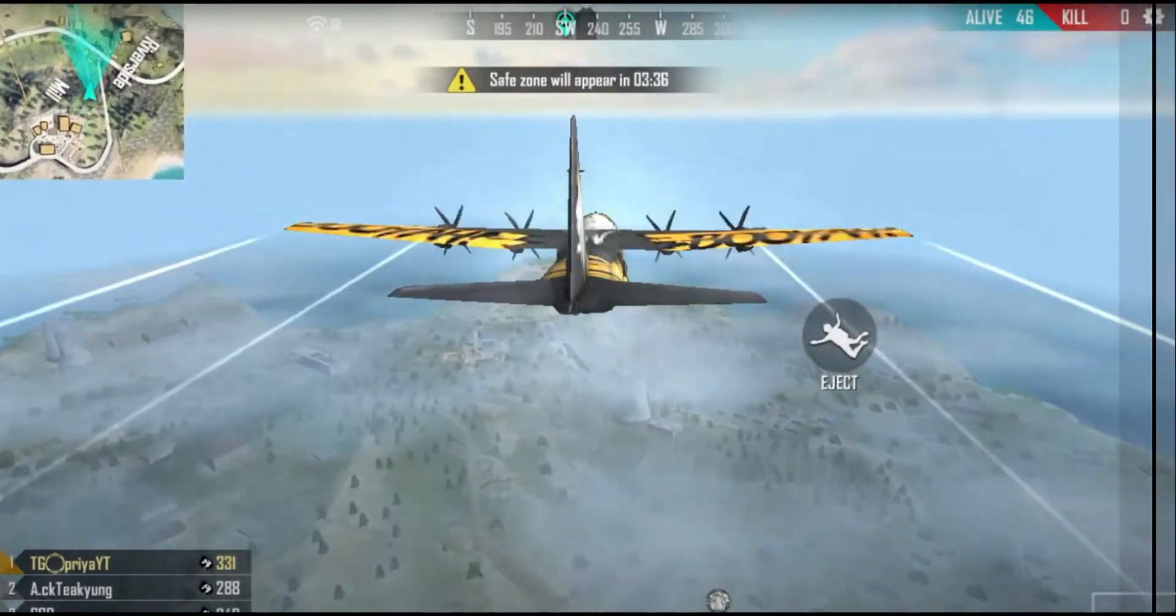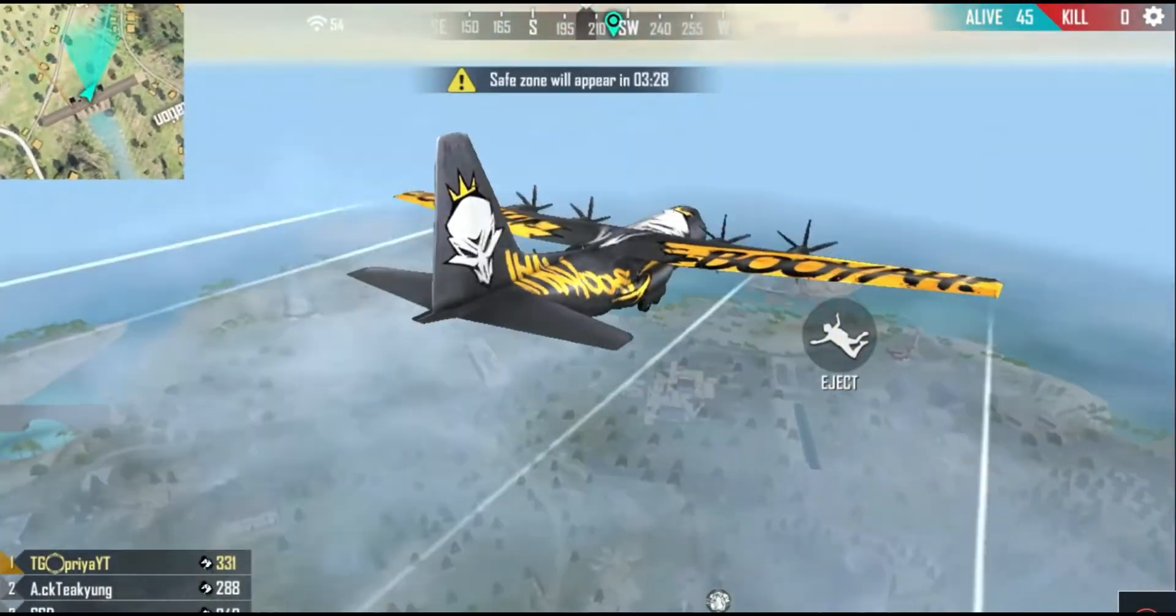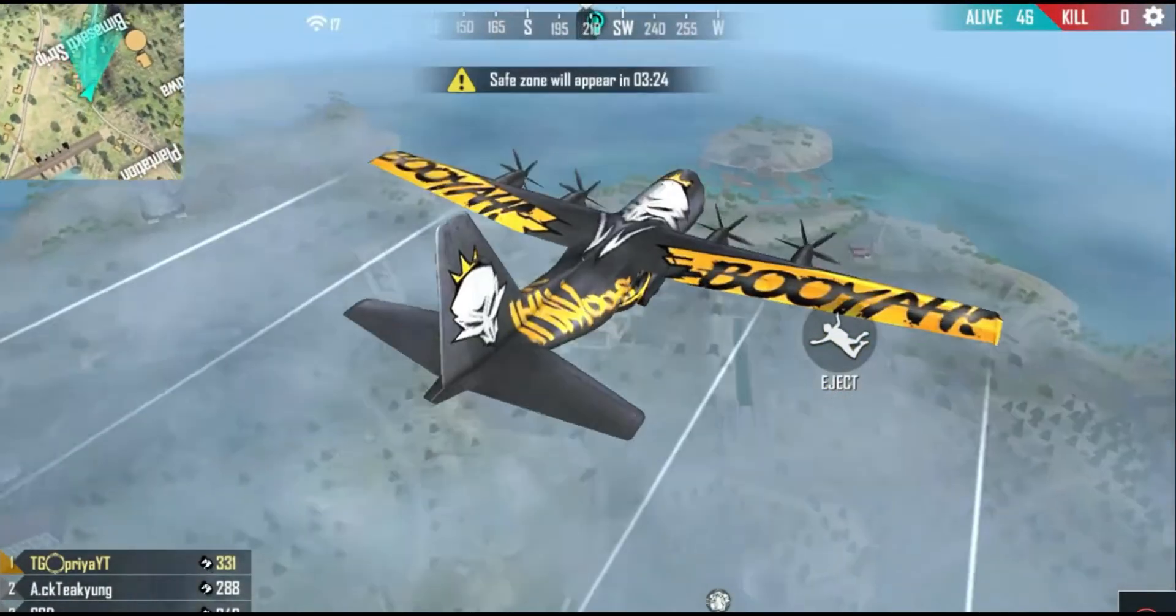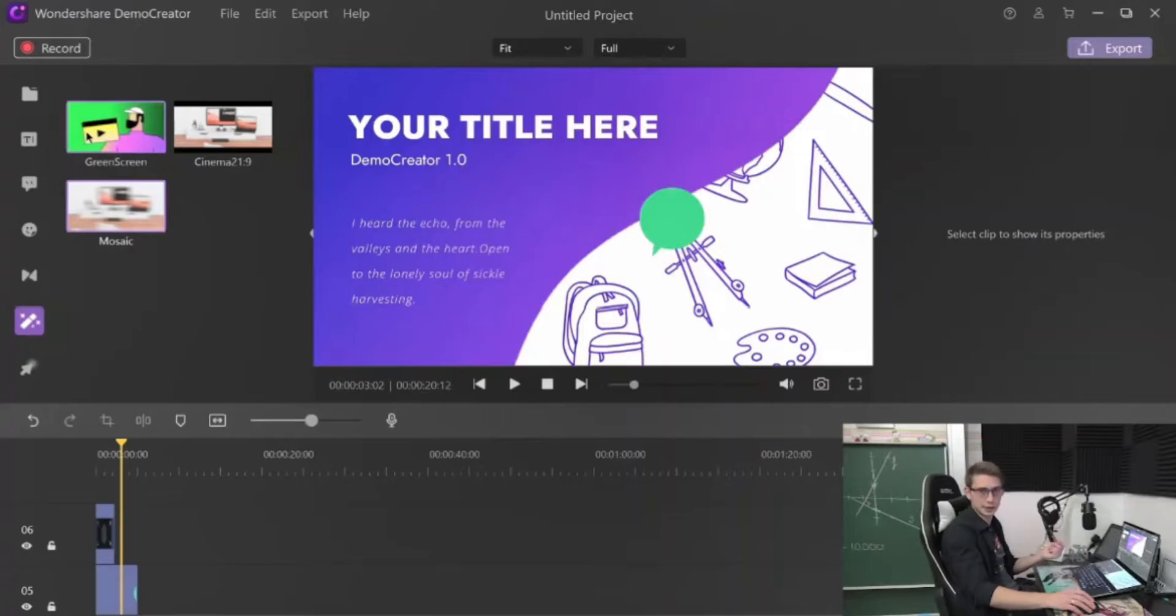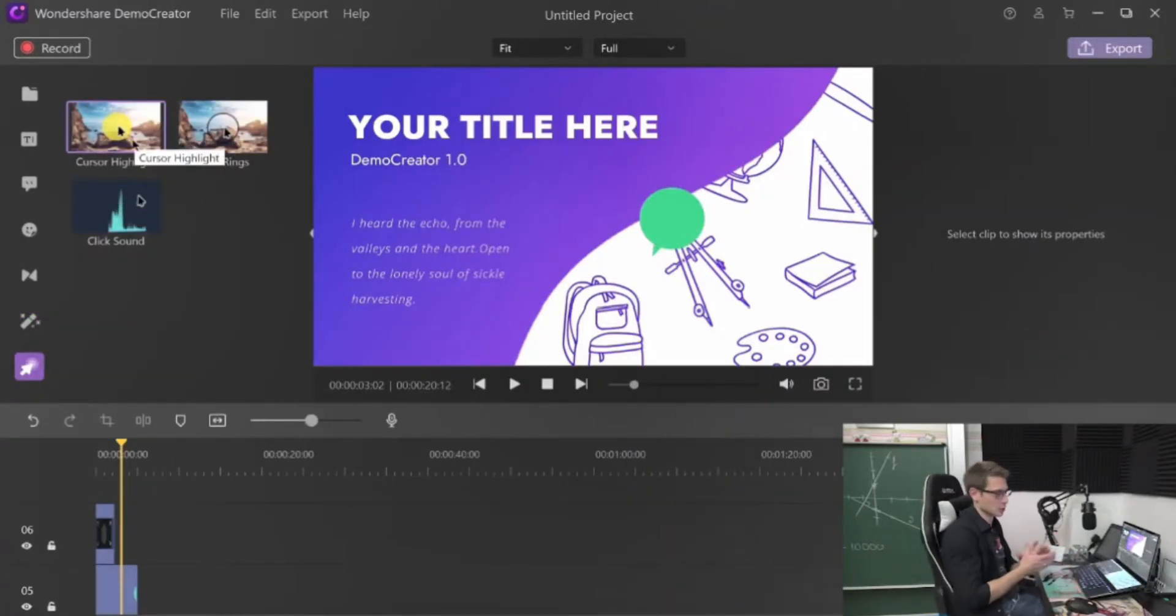The picture-in-picture function is widely used in game videos and tutorial videos, which can make your video more vivid and impressive.